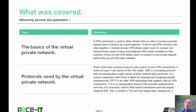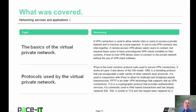That concludes this session on Networking Services and Applications Part 1. I talked about the basics of the virtual private network, and then I talked about the protocols used by the VPN network. On behalf of Pace IT, thank you for watching this session, and I look forward to doing another soon.